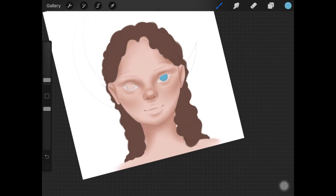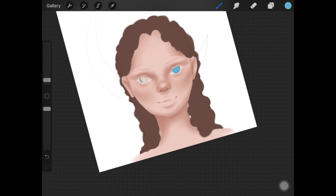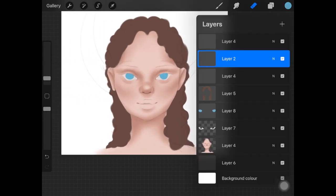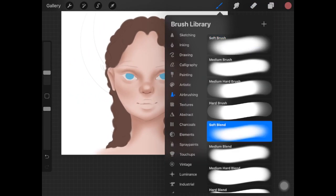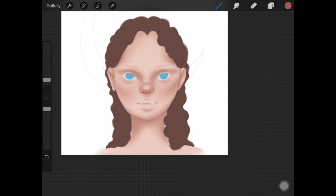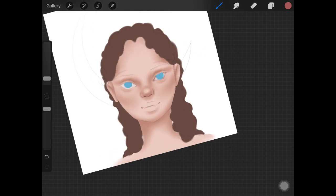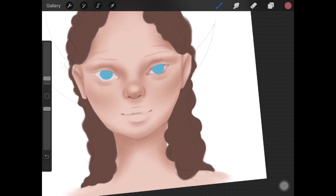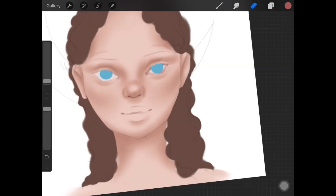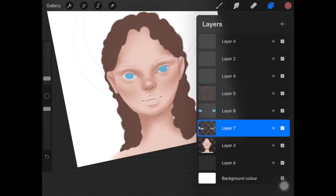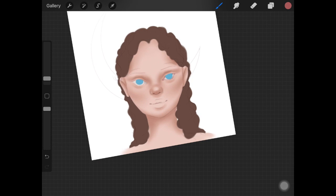I always start with the skin and then do the eyes. For the eyes as well I just fill up the shapes first. Then I alpha-lock the layer and start adding the shadows, the highlights and everything. Right now it's looking crazy, the girl is looking very crazy but it looks good in the end.